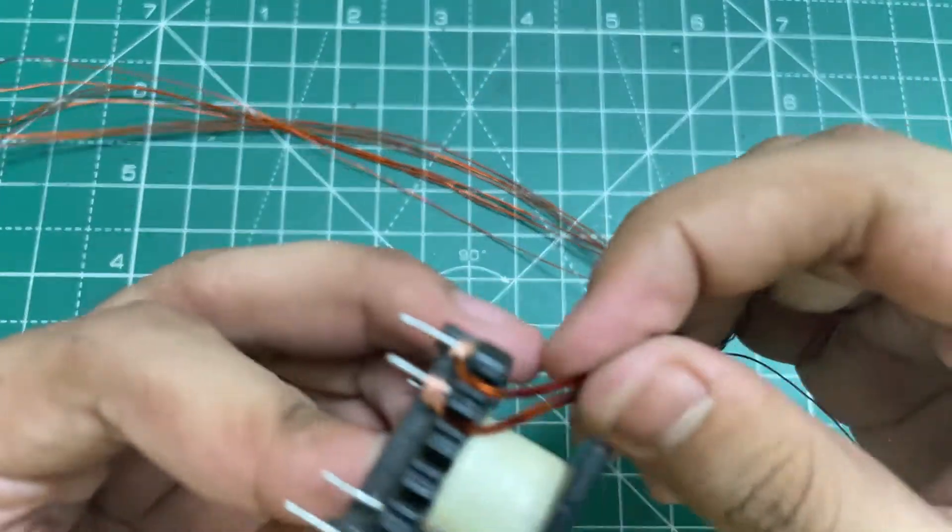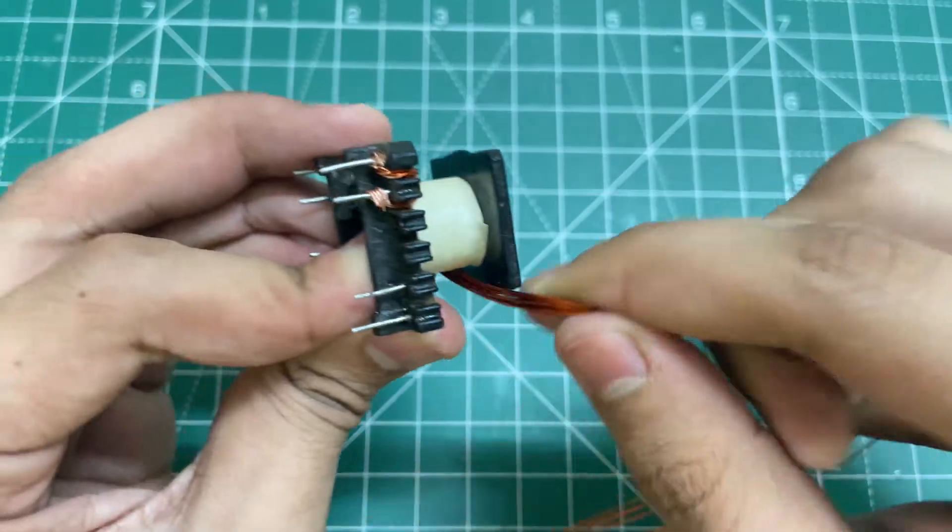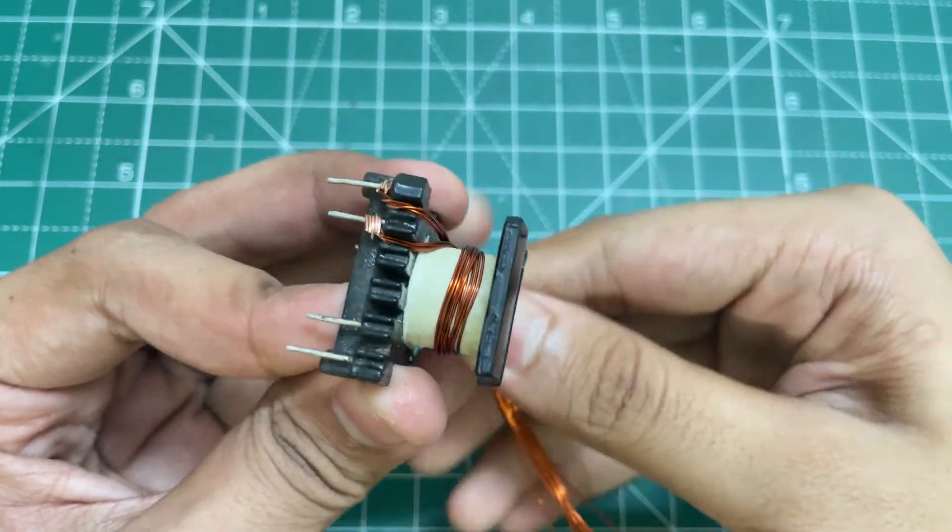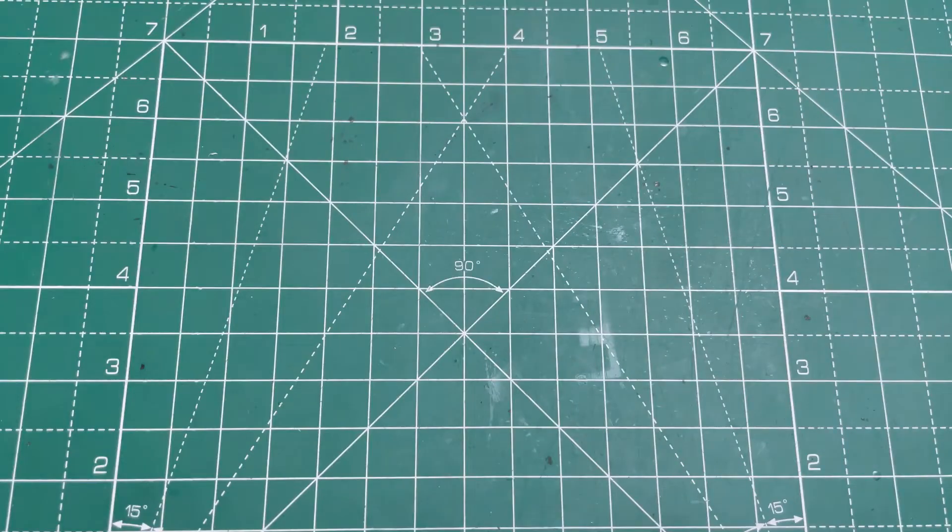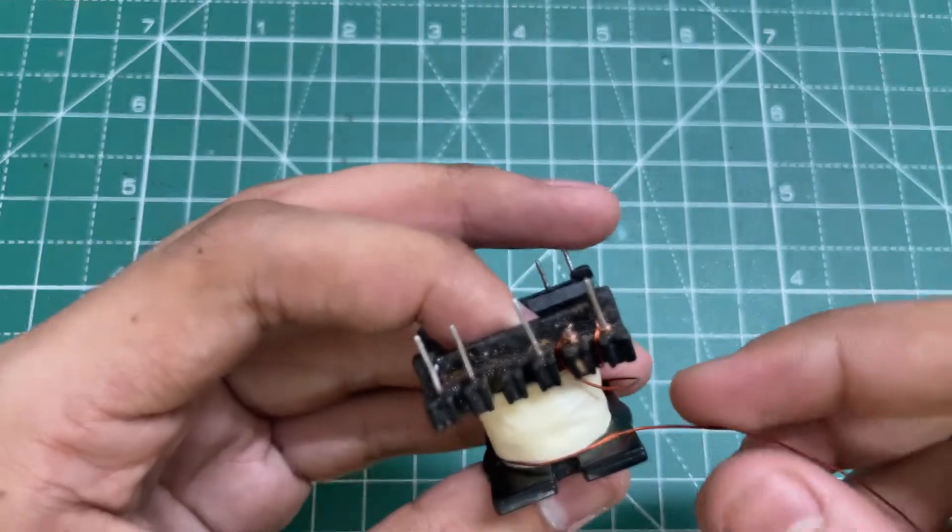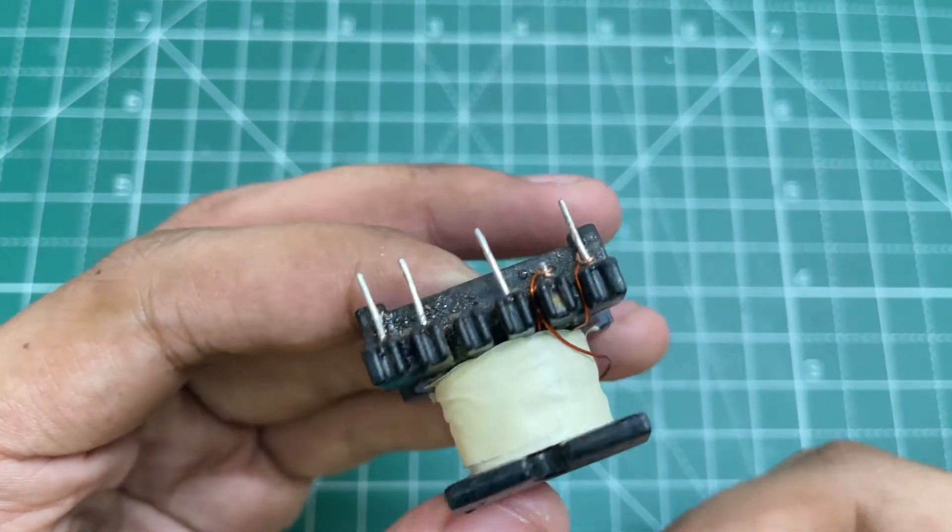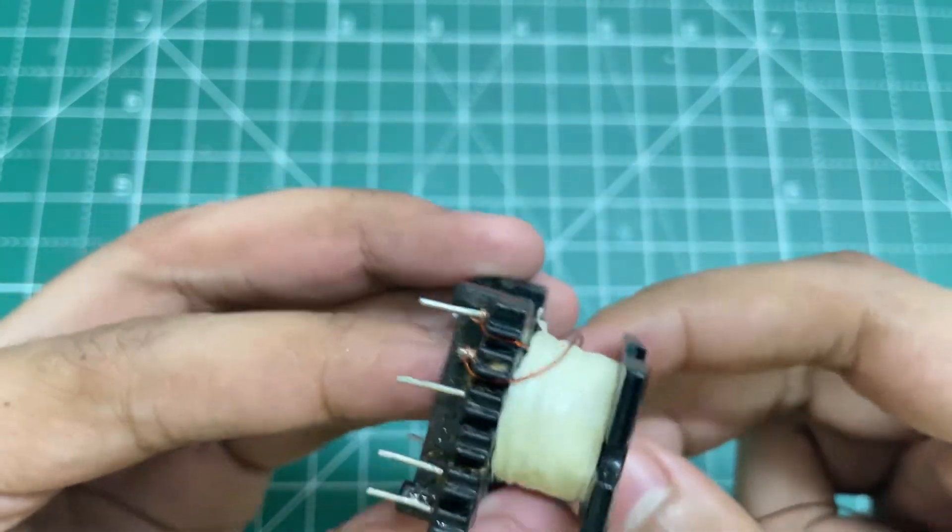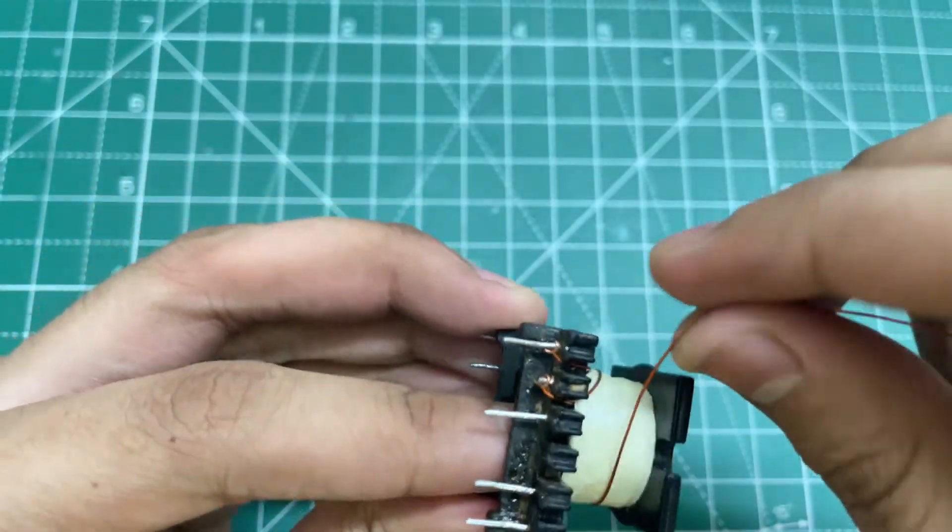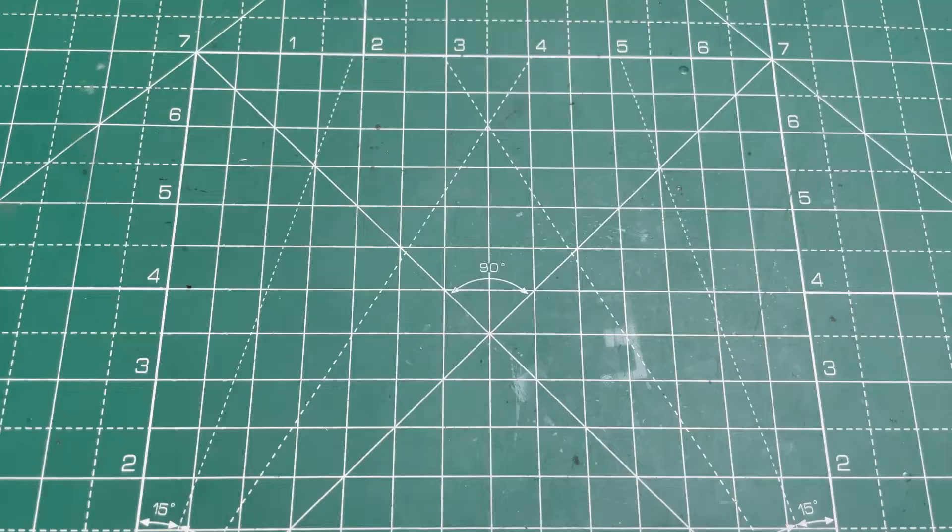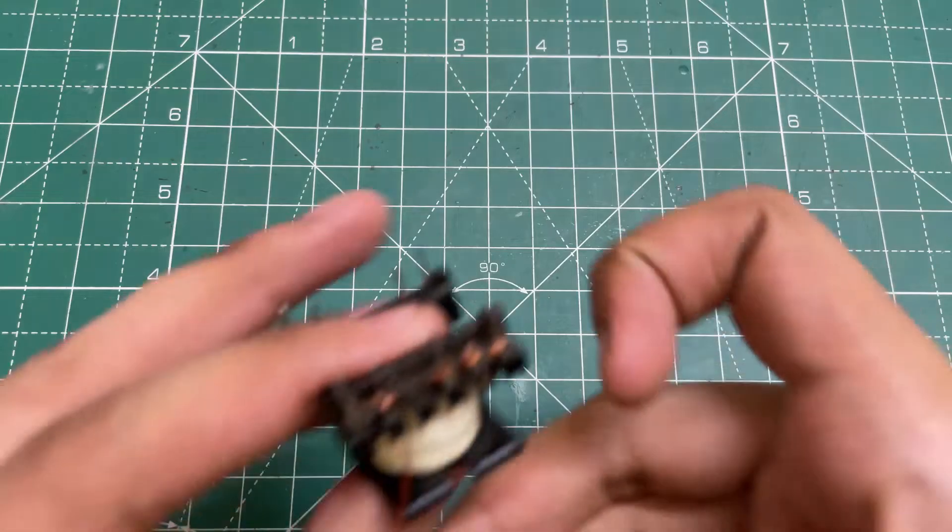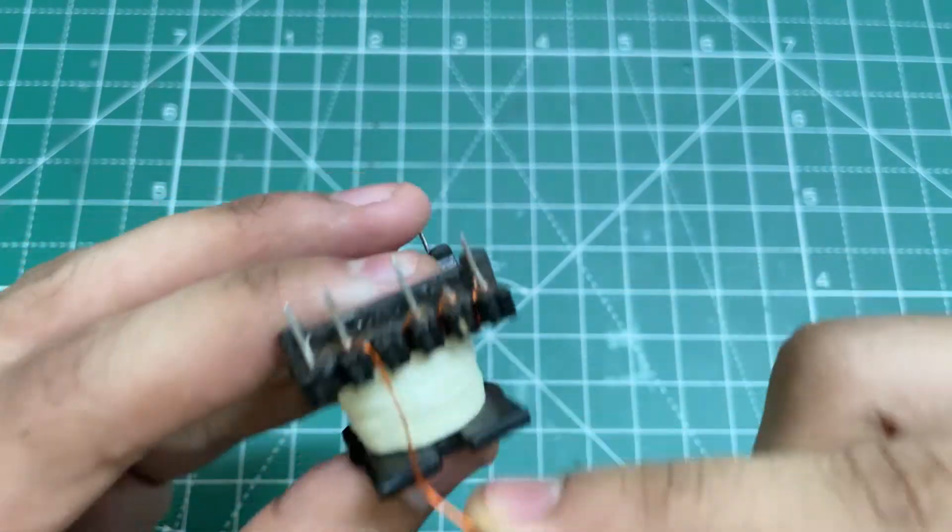Now let's wind the rest of the primary. This is the starting point, wind 19 turns in clockwise direction. Now let's wind the auxiliary winding. This is the starting point, wind 6 turns in clockwise direction.